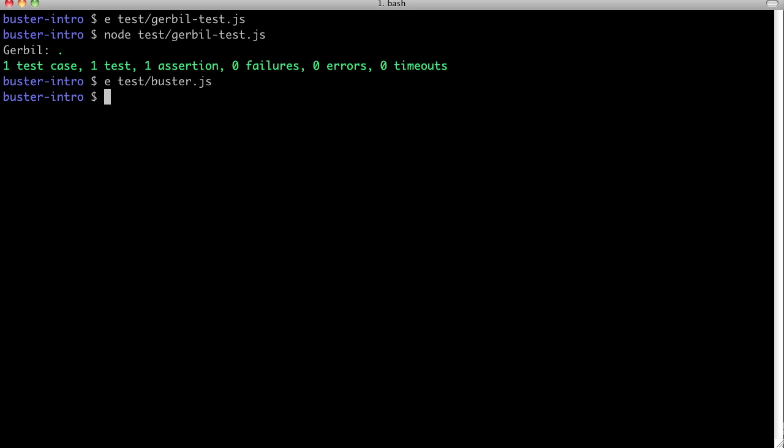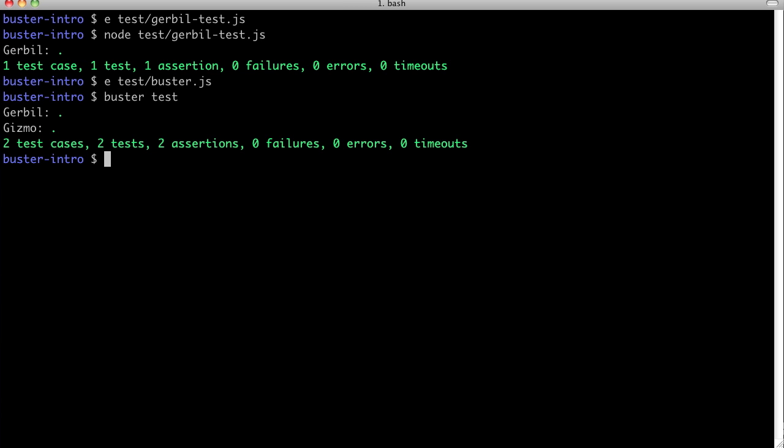With the Buster command line tool, we can now run all our tests from anywhere in the project folder structure.